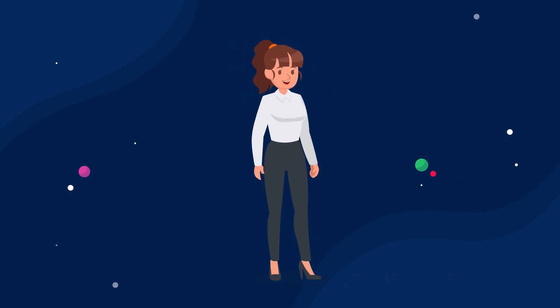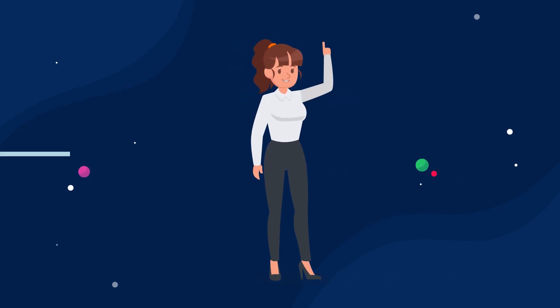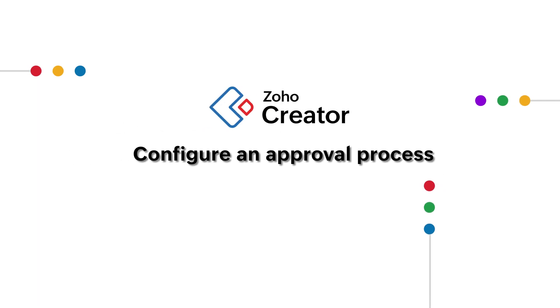Hello everyone! In this video, we are going to go over how to configure an approval process in Zoho Creator.